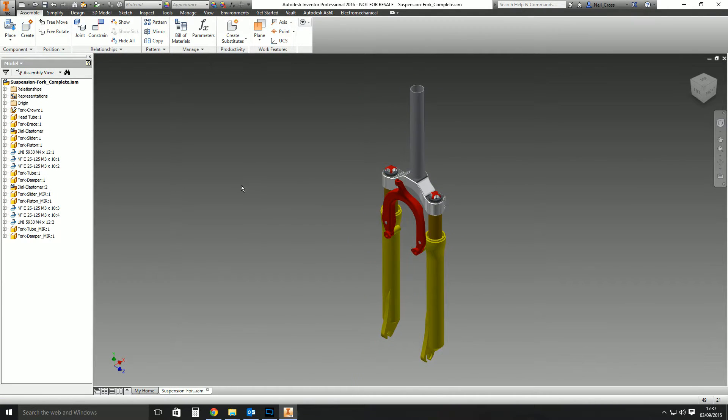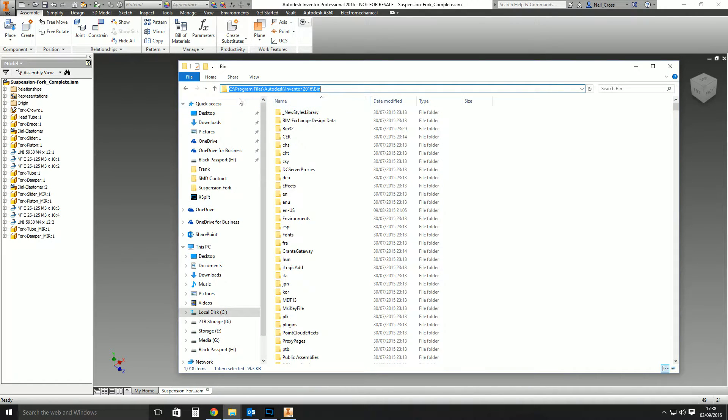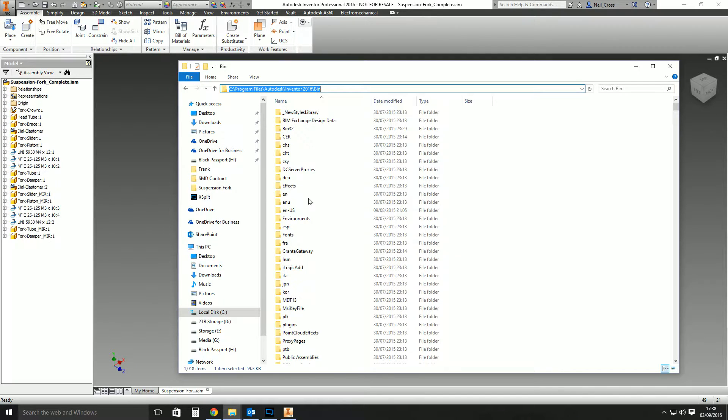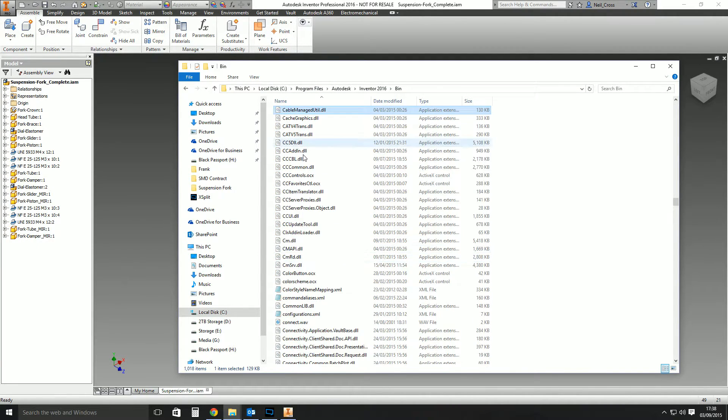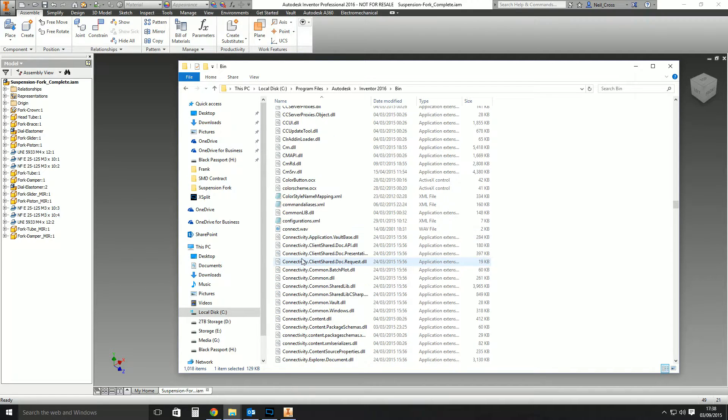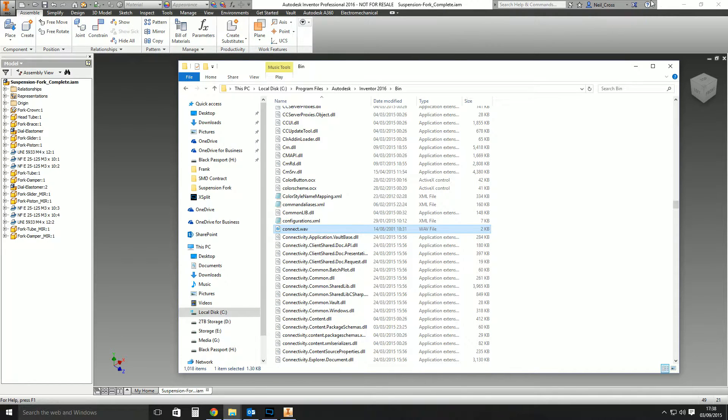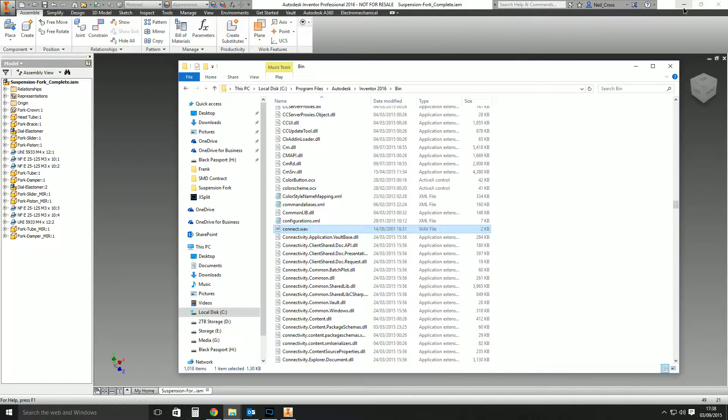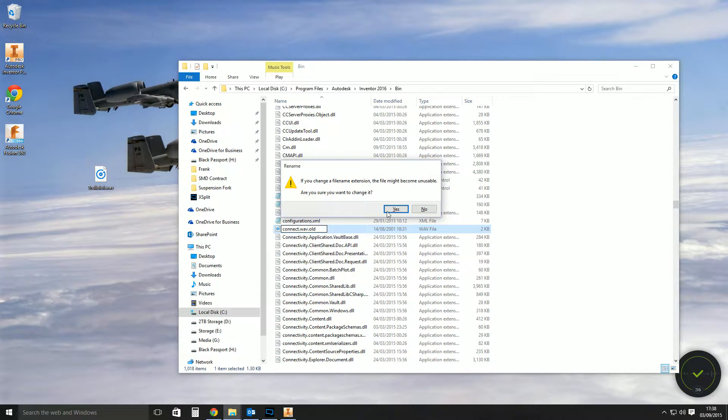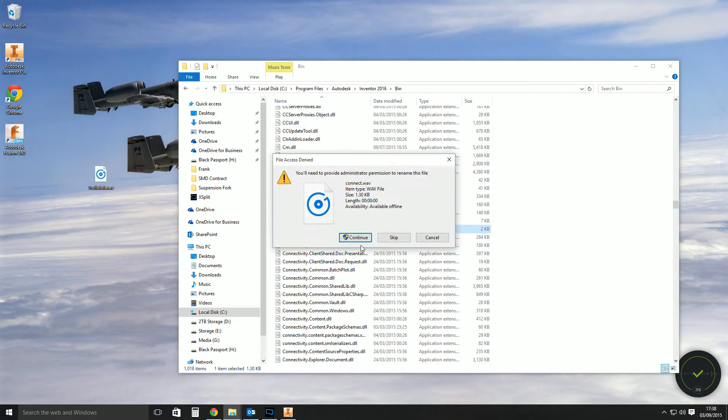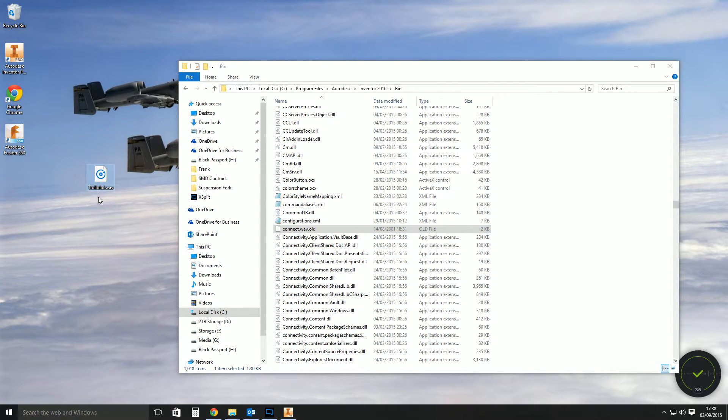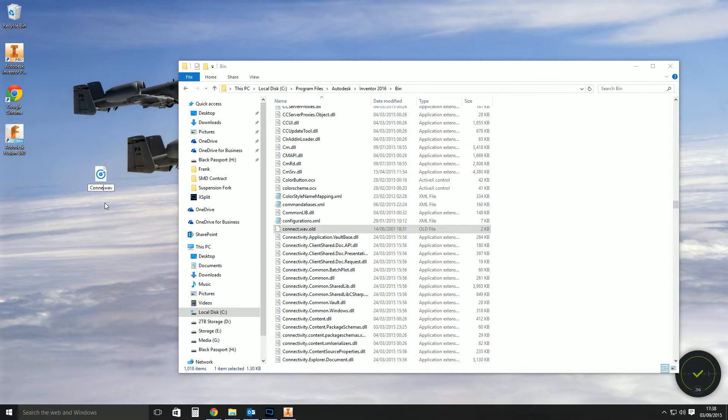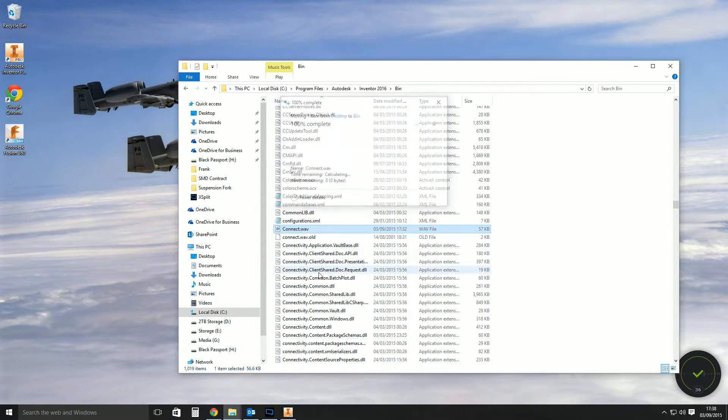We're going to go better than that. If you go to your Windows Explorer and then browse to Program Files, Autodesk, Inventor, whatever version it is you use, bin, and then scroll down to the file in here called connect.wav, that's the clunk noise. What you do is you can change this to .old, and then find another wav file. It could be anything you want—any sound file. It's got to be .wav, and then change its name to connect and then move that into this folder. So you're essentially just replacing the wav file with something else.